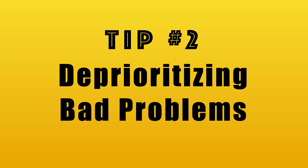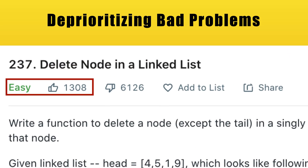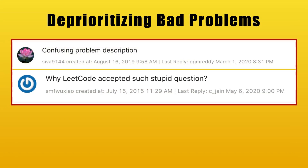Moving on to tip two: it's very important that you de-prioritize bad problems. When I say de-prioritize bad problems, I'm not saying stop doing problems, but I want you to first do the good problems on LeetCode. To give you an example, if you look at problem 237, titled 'Delete Node in a Linked List' — the title is easy to understand. But before you start solving, take a moment to see the tags and the number of likes. You should also compare the number of likes and dislikes, and you can see it has massive dislikes compared to the number of likes.